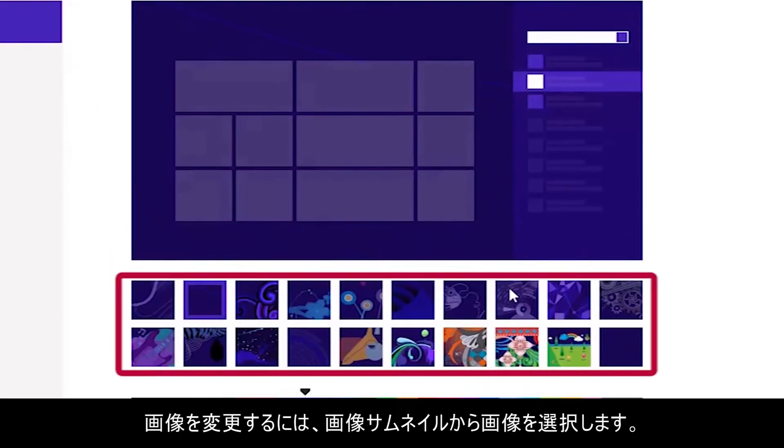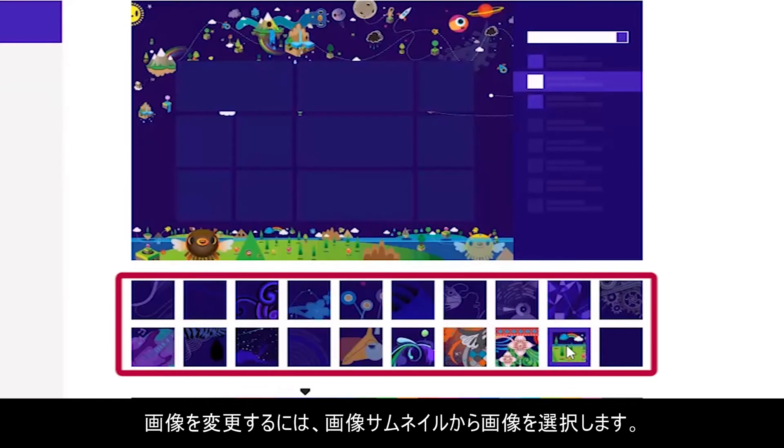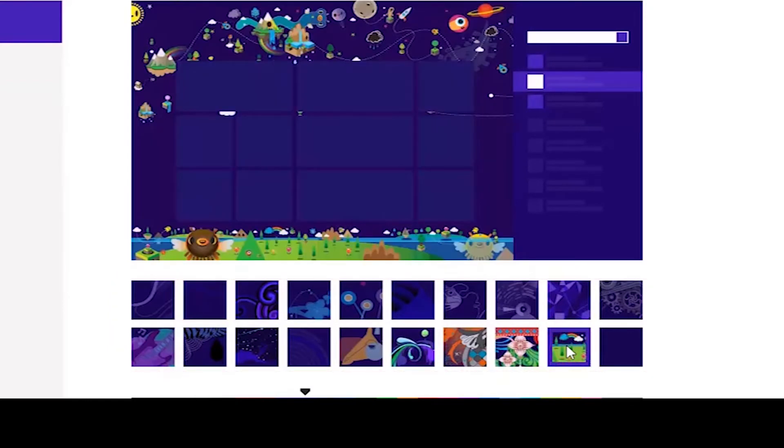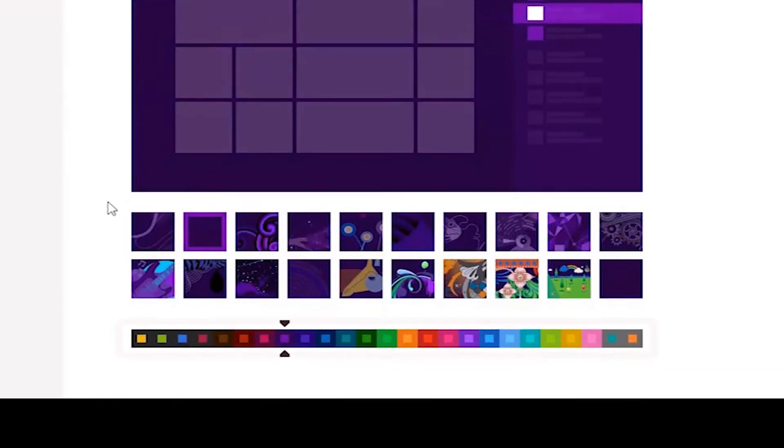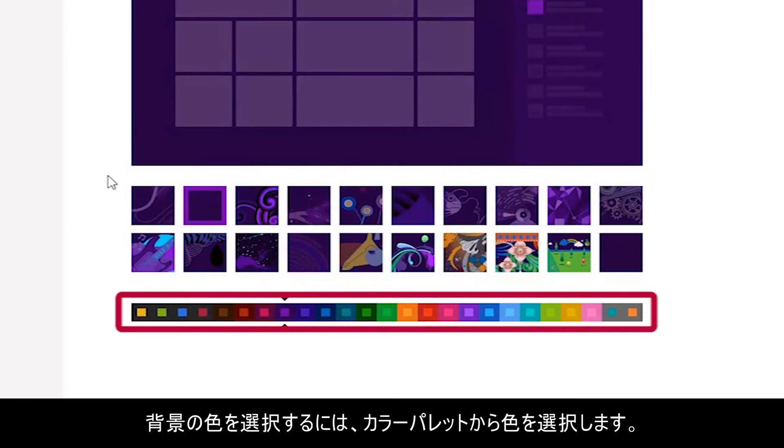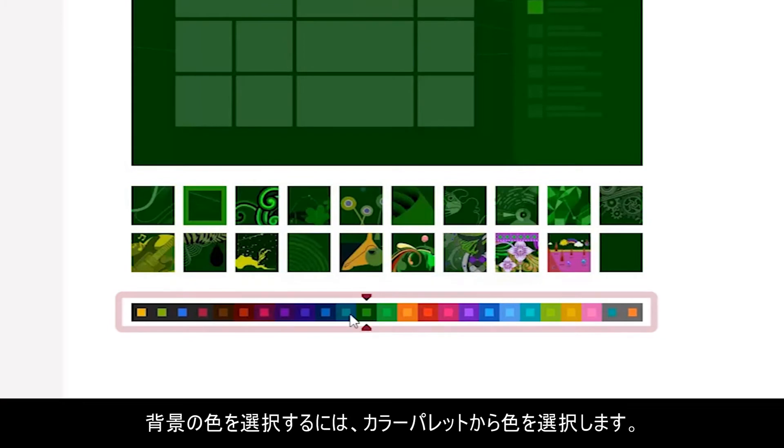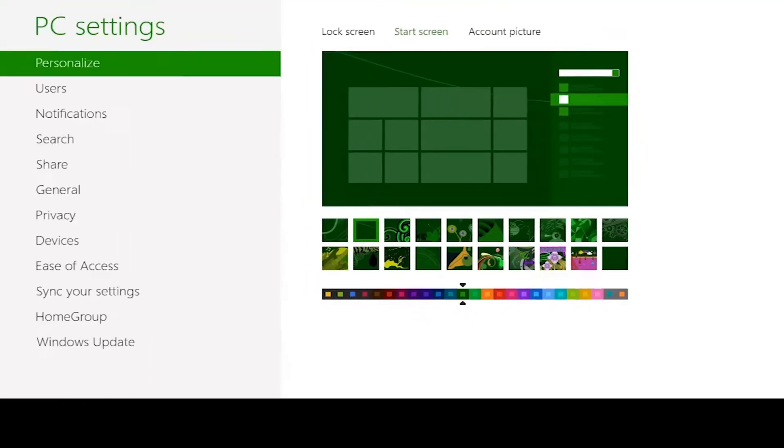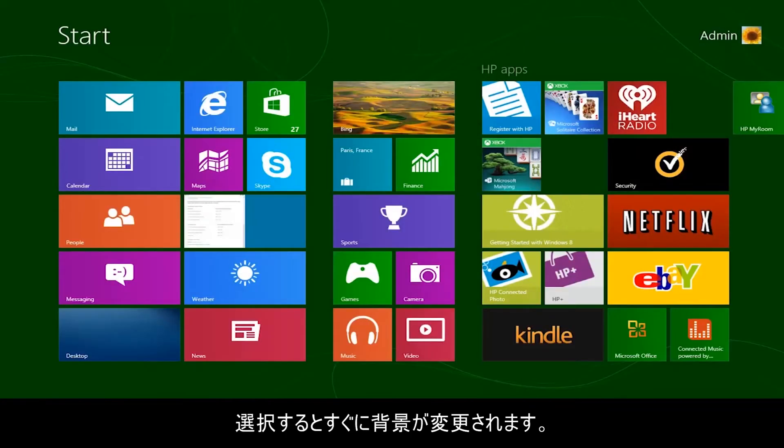To change the picture, select a picture from the picture thumbnails. To select a solid background color, select the color from the color palette. The background changes as soon as you make a selection.